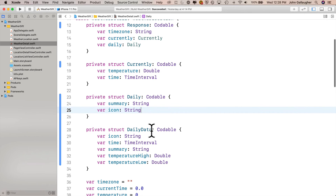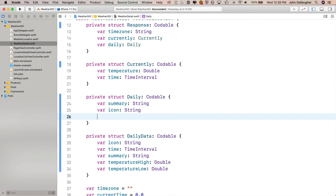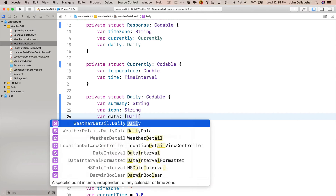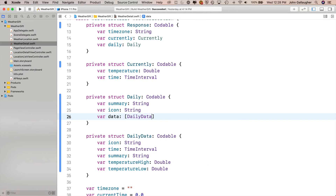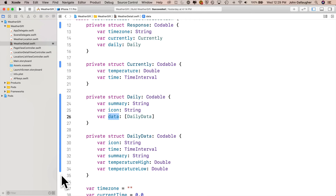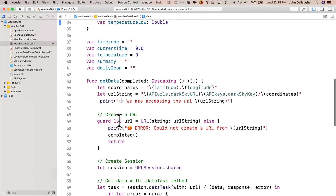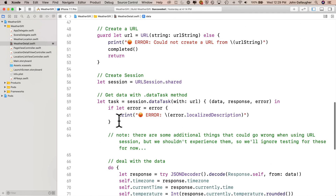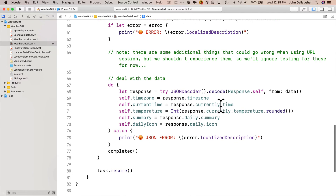Inside our Daily struct, we'll create an array of DailyData and call it data. So we'll say var data colon and then in brackets DailyData — the struct we just created. This is called data with lowercase letters because that's the same name as the key inside of our JSON. Then scroll down inside the get data method inside the do loop, just after we set daily icon, we'll start our loop to get all the values from this data array.